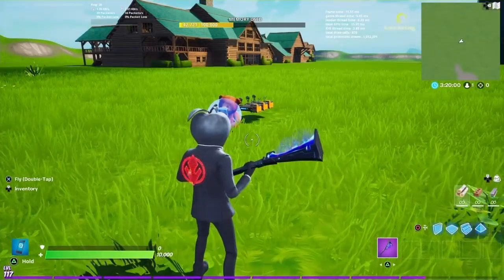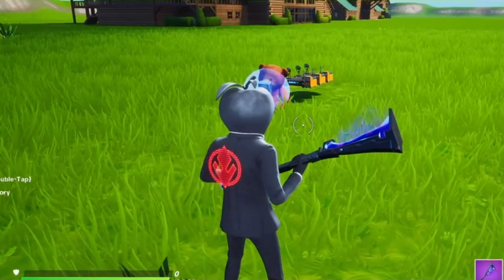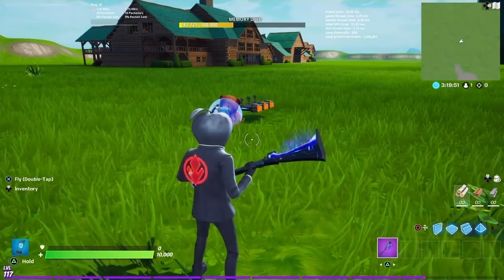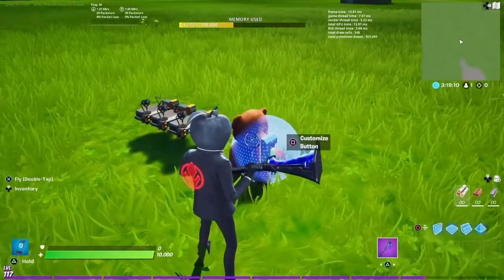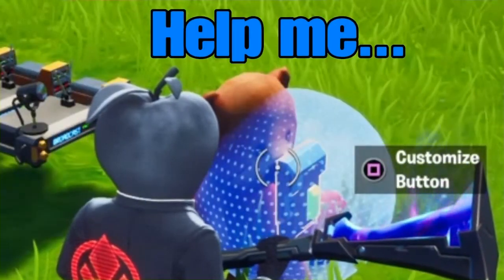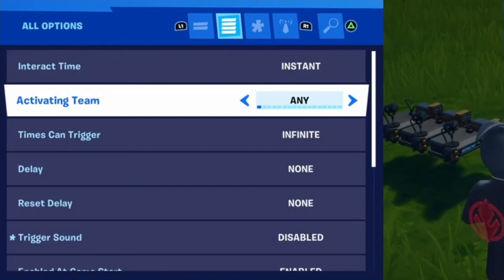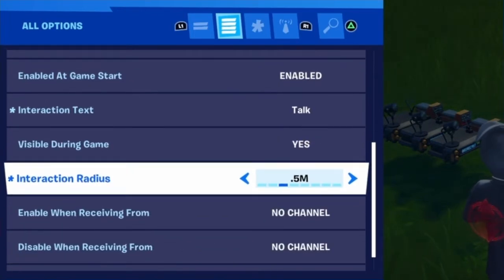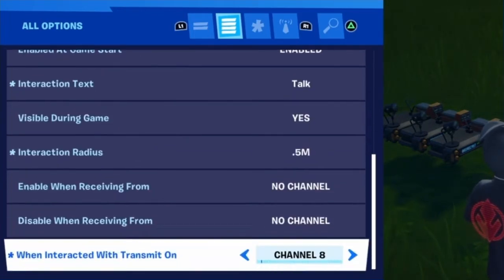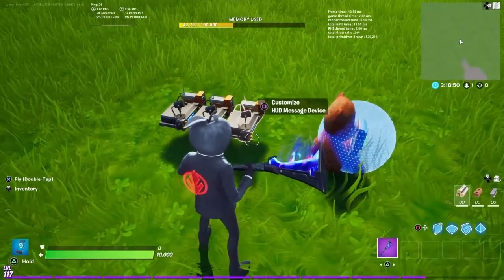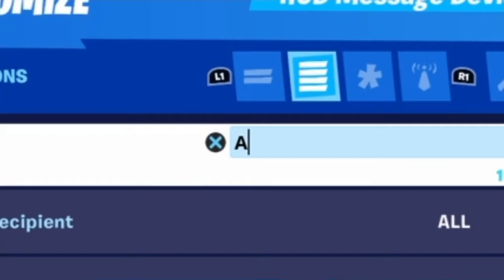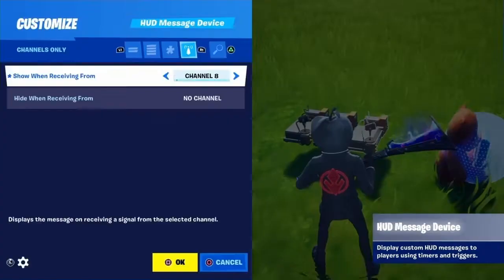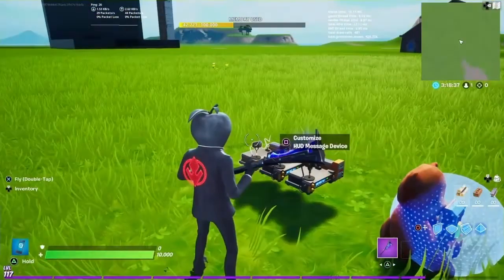There actually is a way in Creative to have multiple HUD message devices display in the order you want without having them on different channels or using more than one channel. If we take a look at the setup I have: I have a bear just sitting here saying 'hello bear.' I have a button set up with basic settings on infinite uses. It transmits on channel 8 when interacted with. I have three messages that are going to play in order — A, then B, then C — and all of them receive from channel 8.